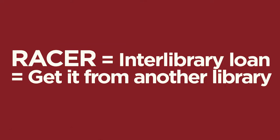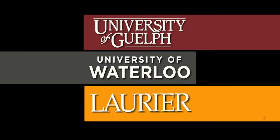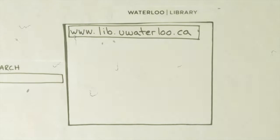We will go anywhere in the world to get you what you need. We also share a faster loan system with Guelph and Laurier. Together with Waterloo, we make up the Tri-University group of libraries.